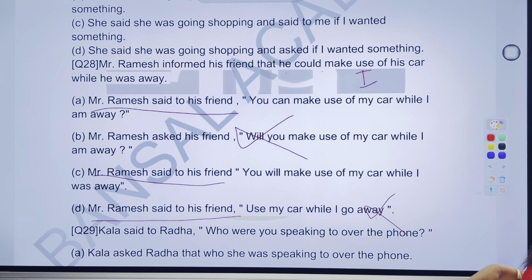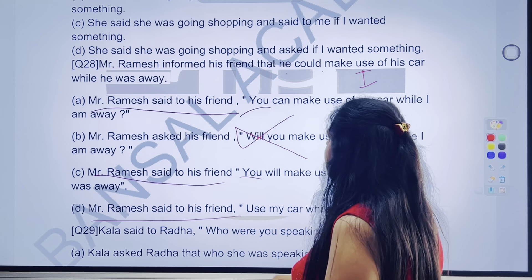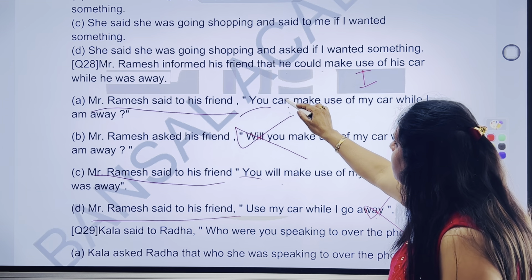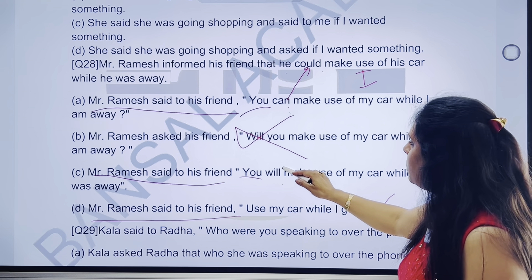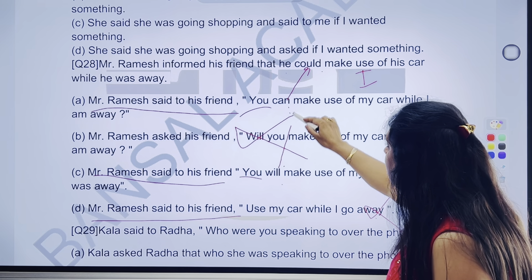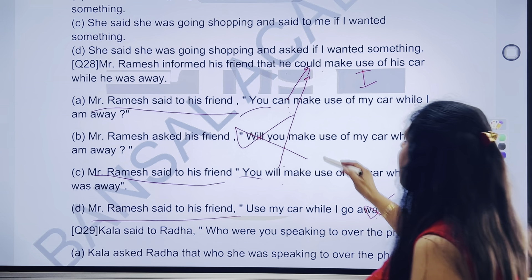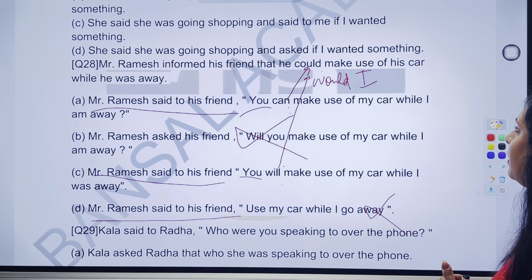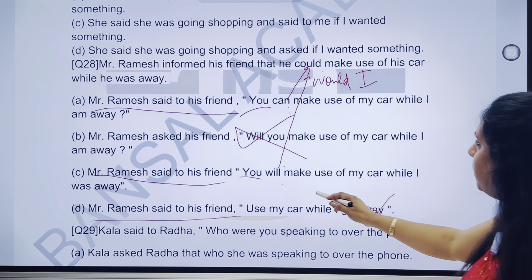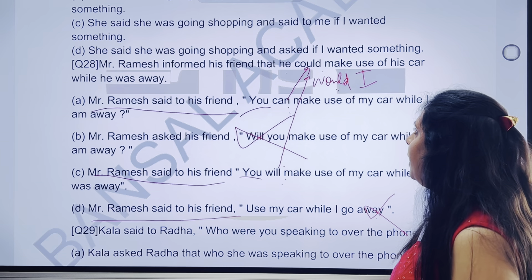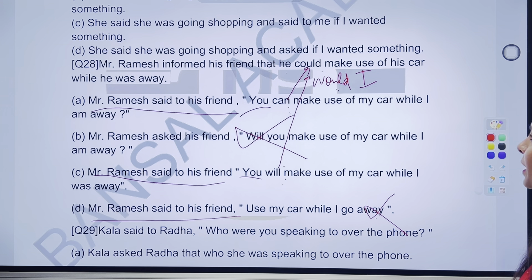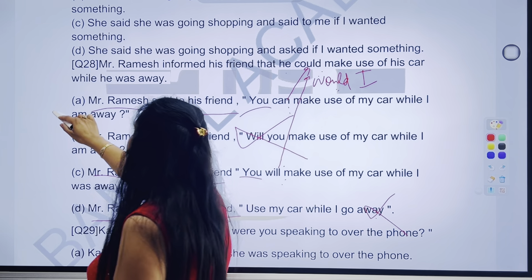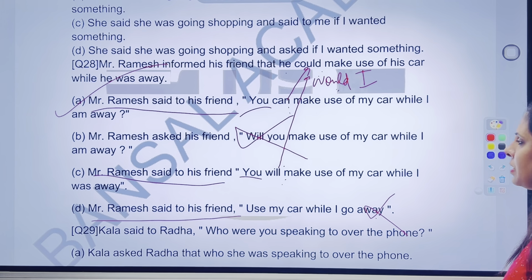A aur C hamare paas option aaye. Yahan pe 'you', yahan pe 'can', yahan pe 'will.' Agar main change karongi 'can' ko, to kisme change karongi? 'Could' mein. Agar main change karongi 'will' ko, to kisme change karongi? 'Would' mein. Lekin kya yahan pe 'he' ke saath aap log 'would' lagaate? Bilkul — yahan pe hum logon ko 'he' ke saath kya lagana padha tha? 'Would' lagana padha tha. Yahan pe 'will' hai, aur yahan pe hamara answer mein kya hai? 'Will' ka 'would' banega — jabki yahan pe 'could' de rakha hai. So definitely 28th ka answer aayega — A part. Tick kar lenge ji, iska answer sahi aayega — A part.